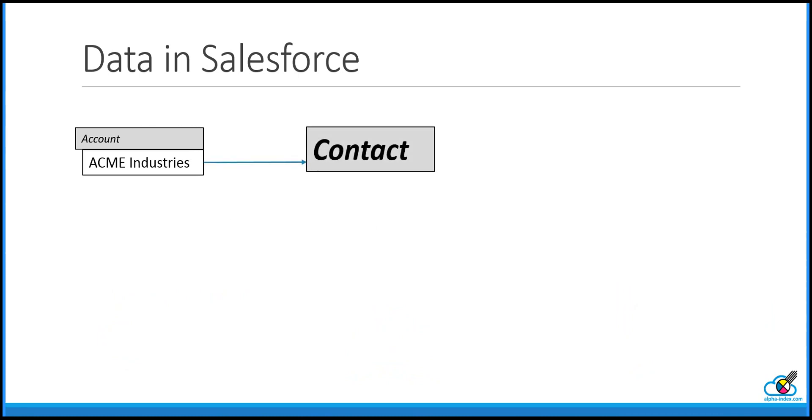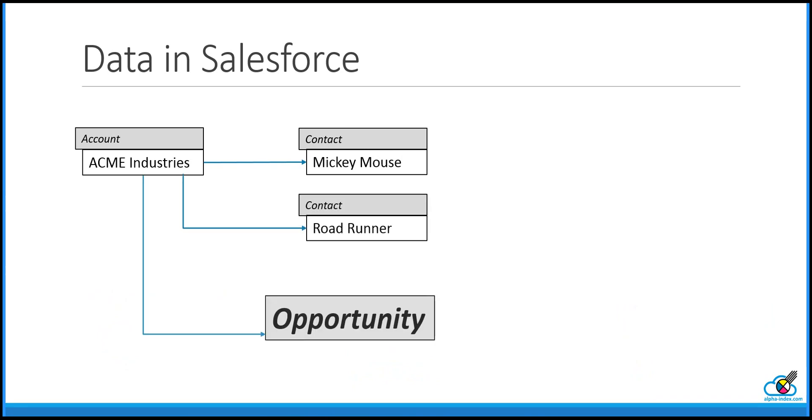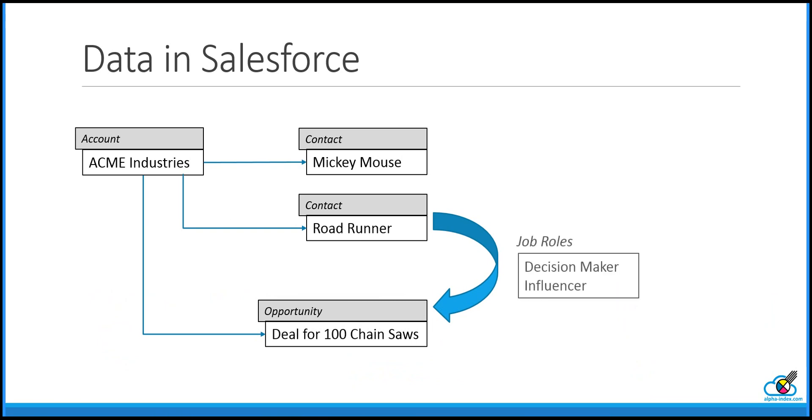Each account can have one or more contacts, so we'll add Mickey Mouse and later on Roadrunner as contacts. Then we can add an opportunity to the account. They're interested in buying 100 chainsaws. We can link the contacts to opportunities as job roles, for example, to identify the decision maker or an influencer.